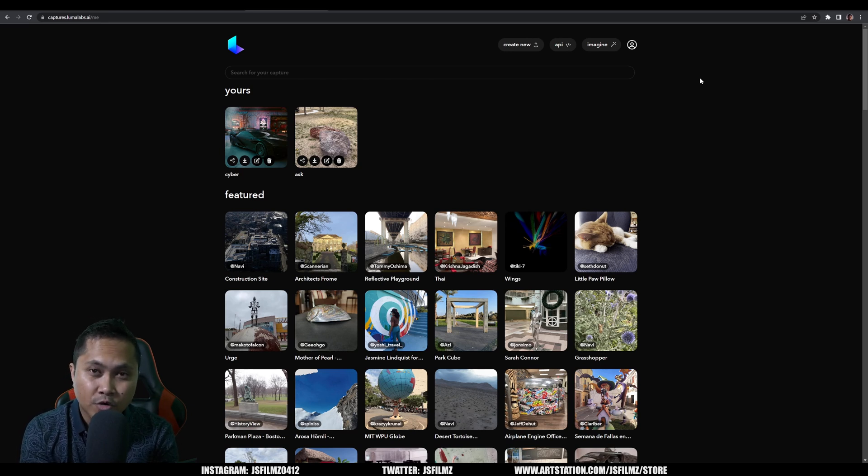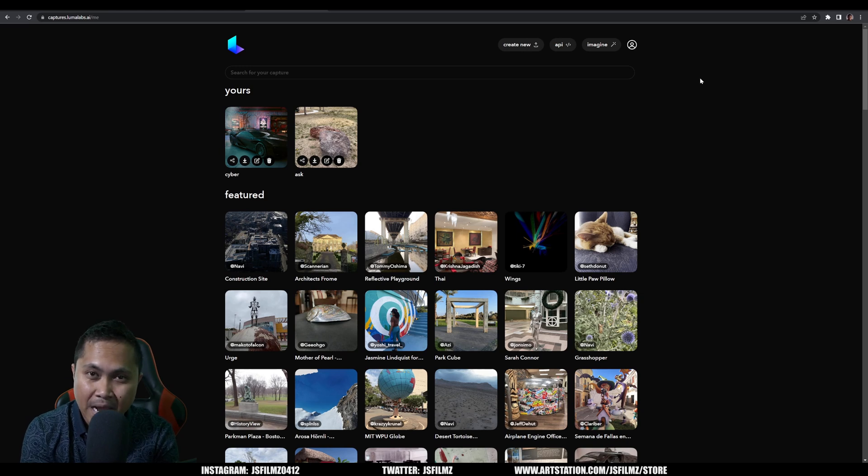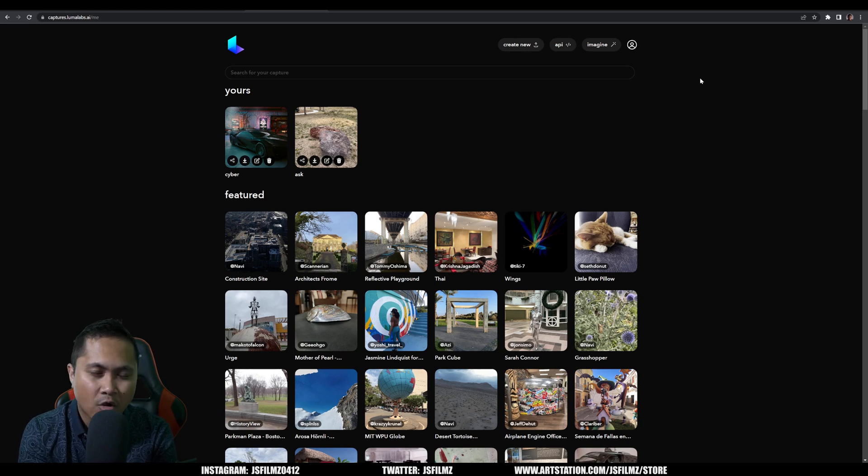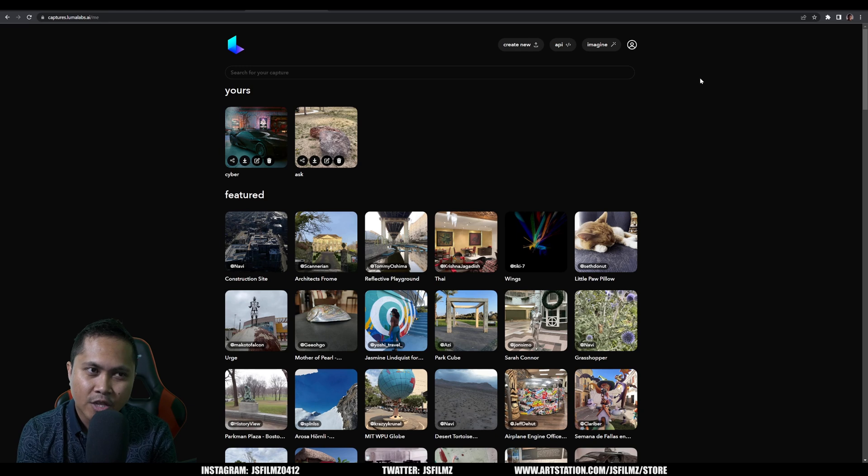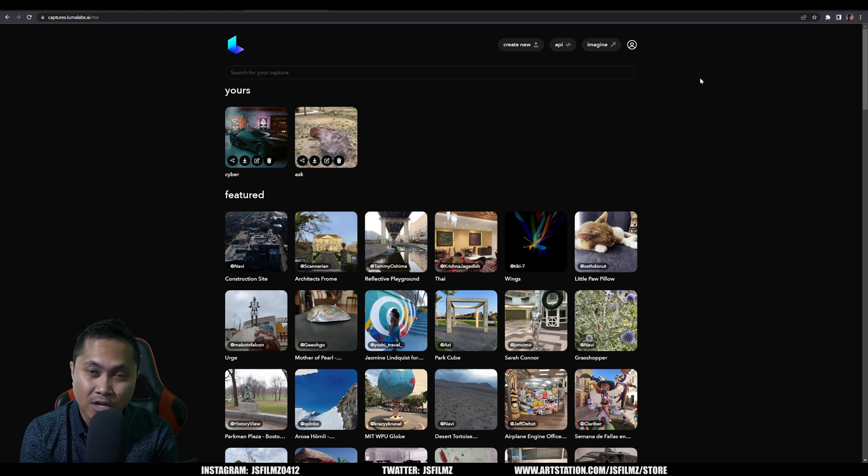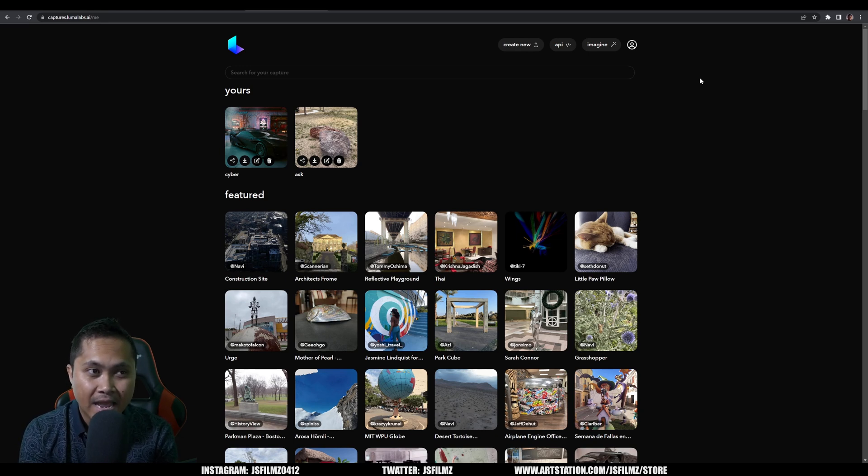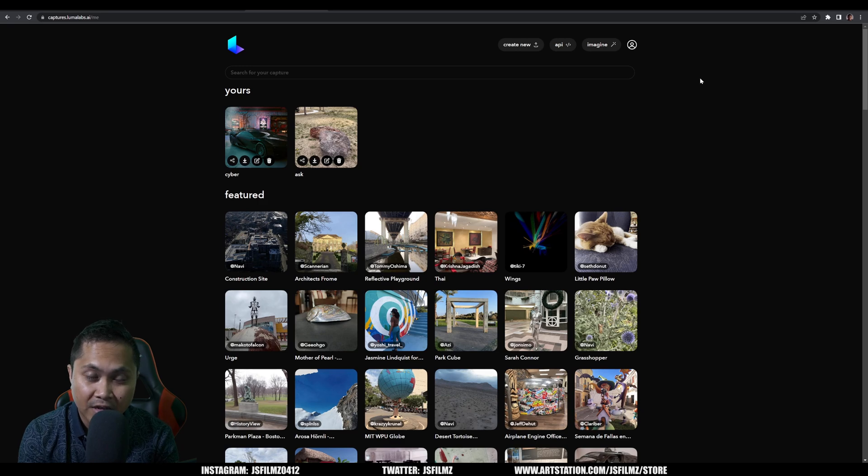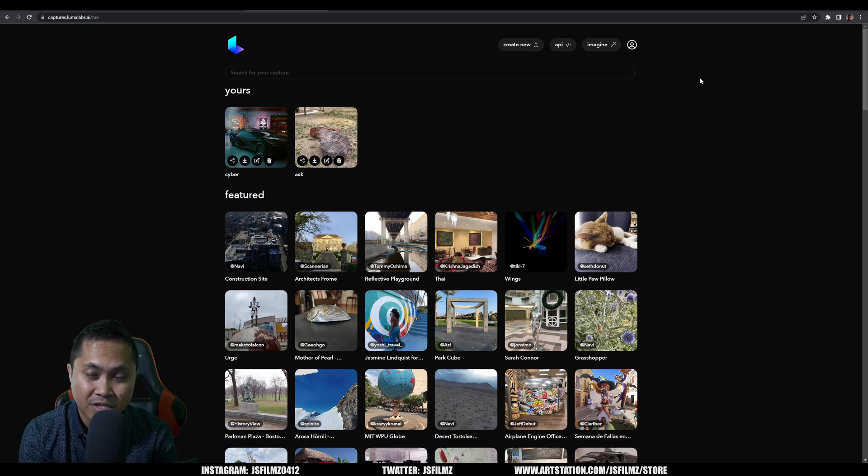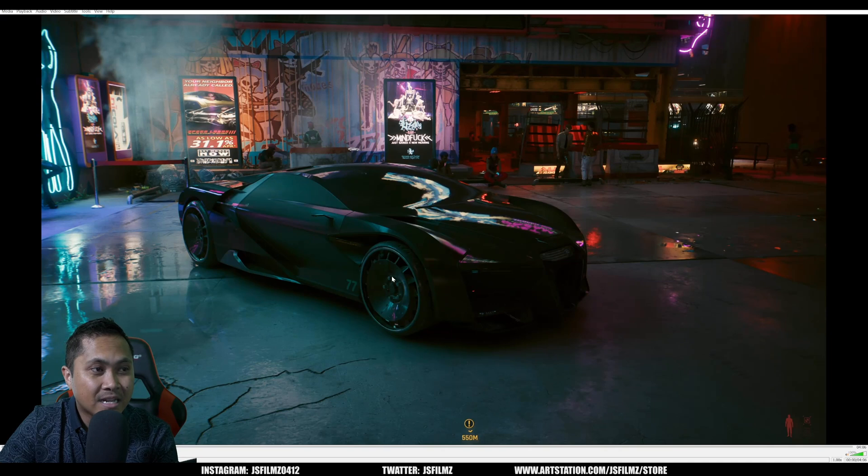Now if you don't know what nerf is, it's pretty much just like photogrammetry but instead of having to scan all the walls and all the floors, you can just scan something like an object and rotate around it and it uses AI to fill in everything else, which is pretty insane.